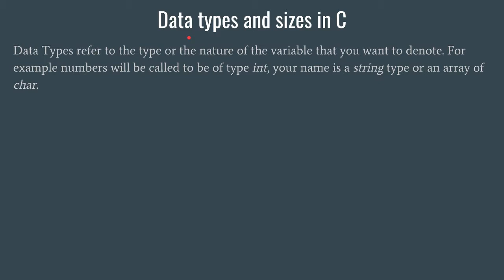If you remember the example from the last video, we calculated the sum of two variables and stored it into a third variable. In that example, our var1 and var2 both had a certain type. We had taken them to be of integer types.